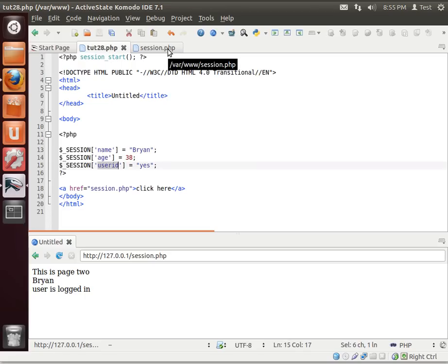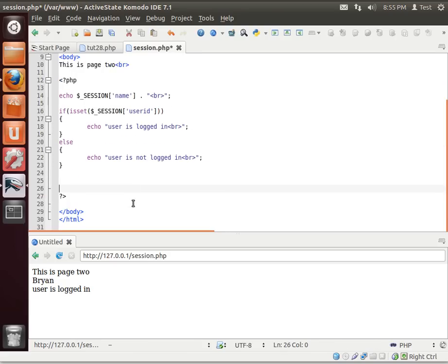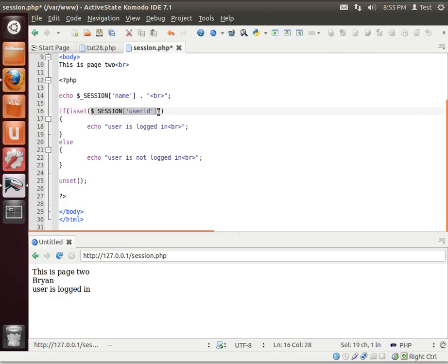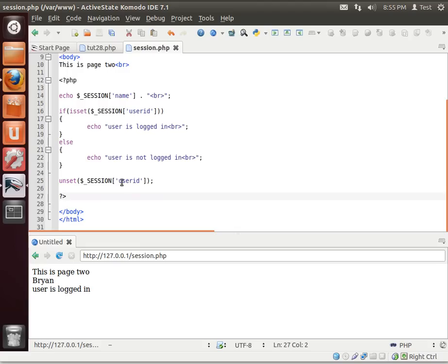Now to unset a variable, like let's say the user logged out, you can actually just do unset. unset will, well you guessed it, unset that value. So it no longer exists in the session.